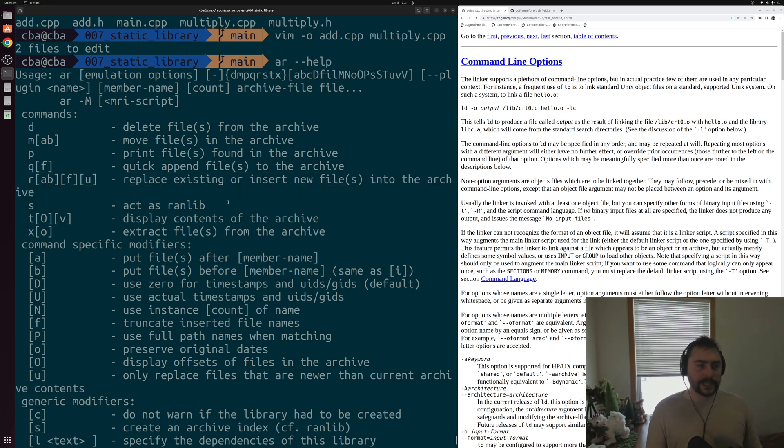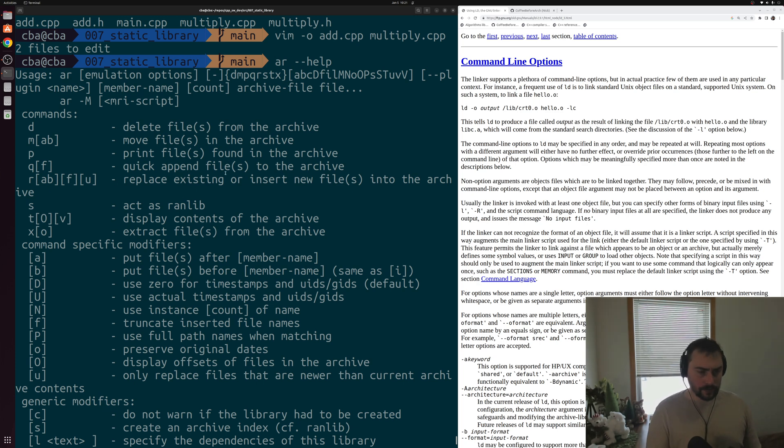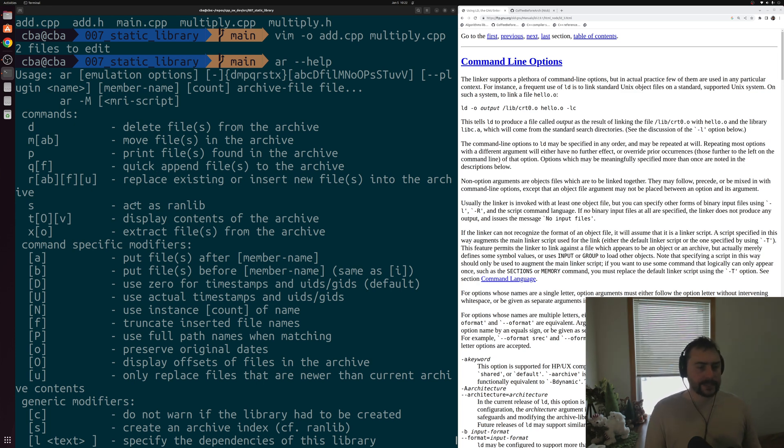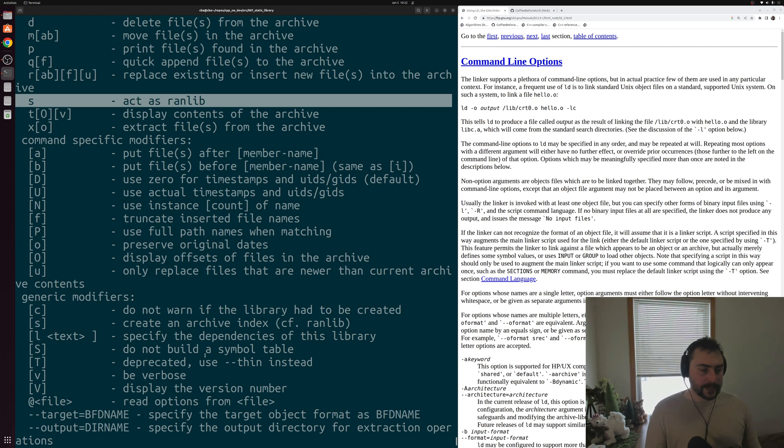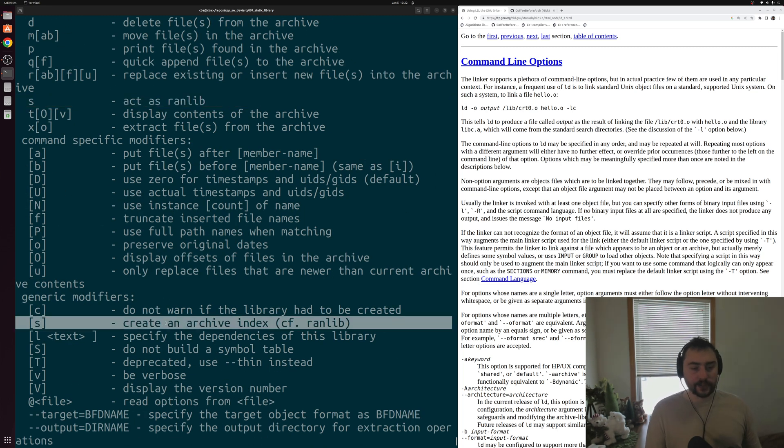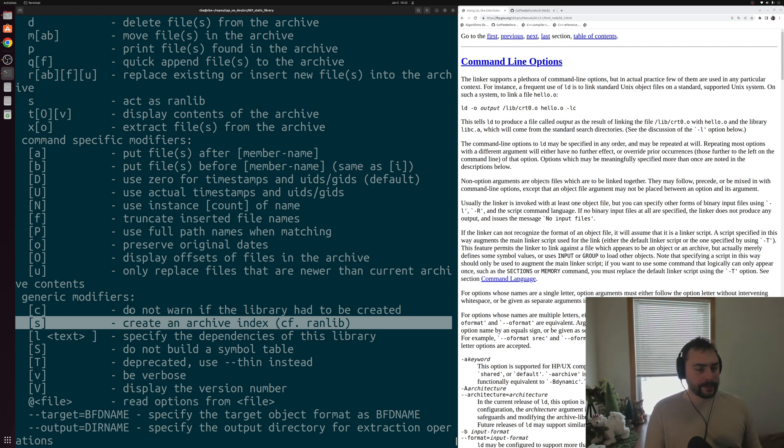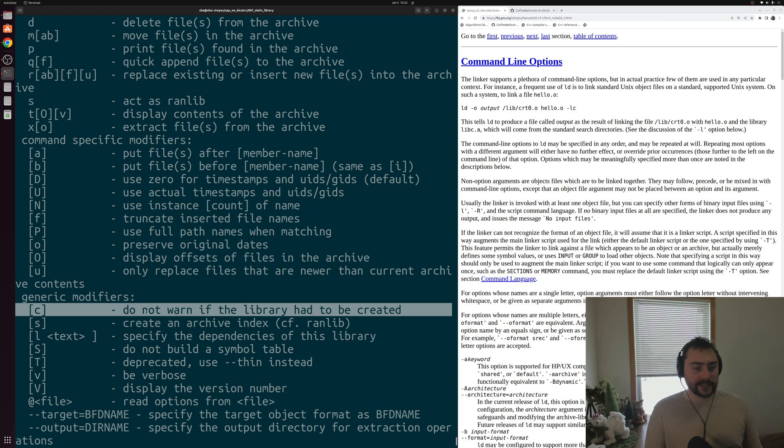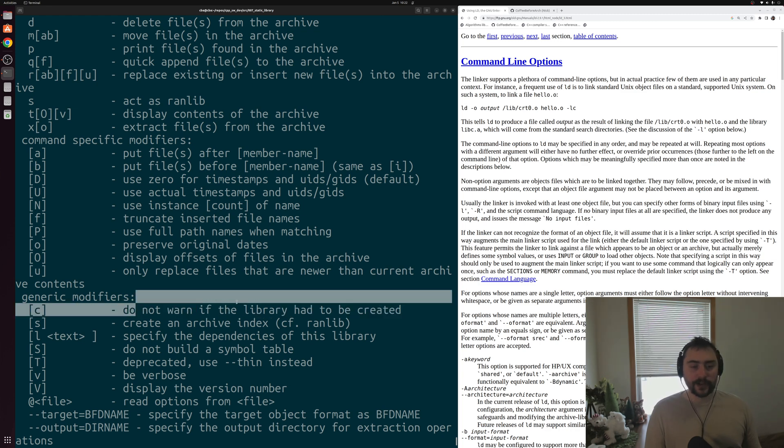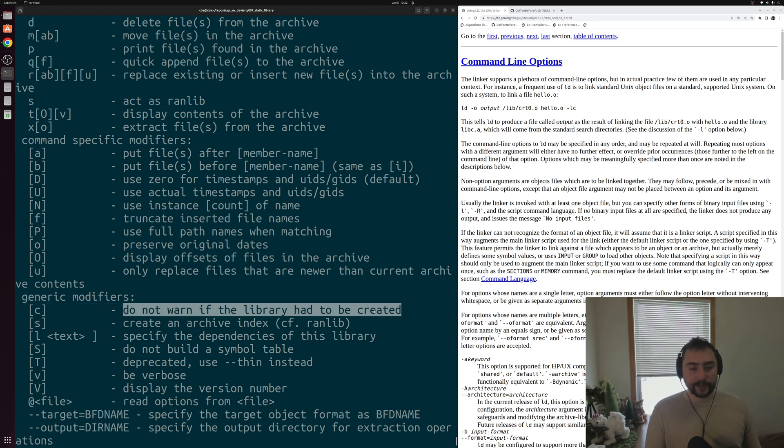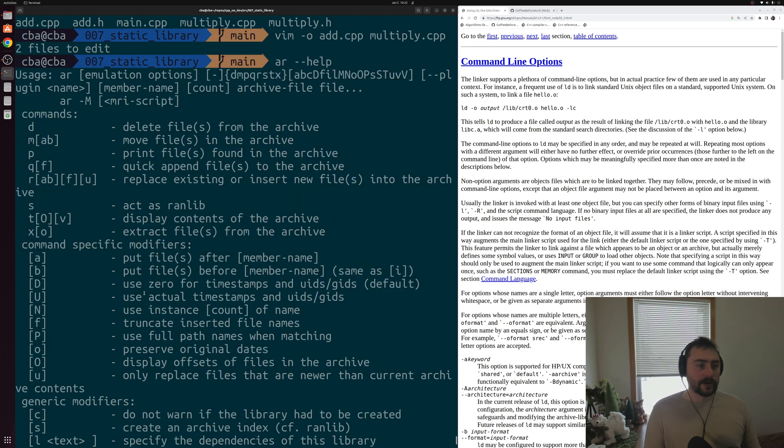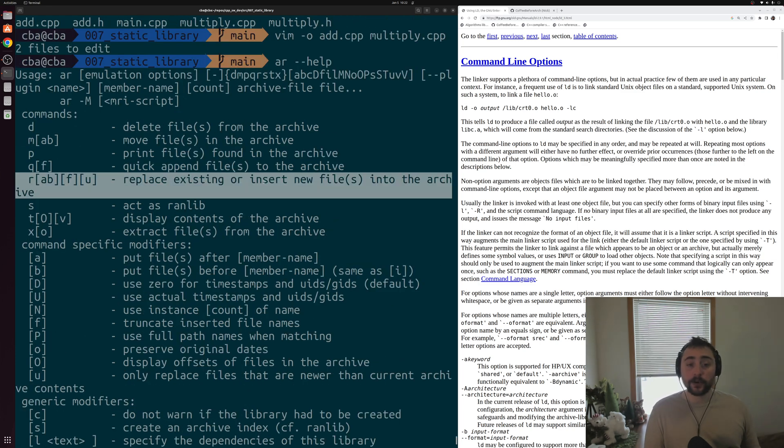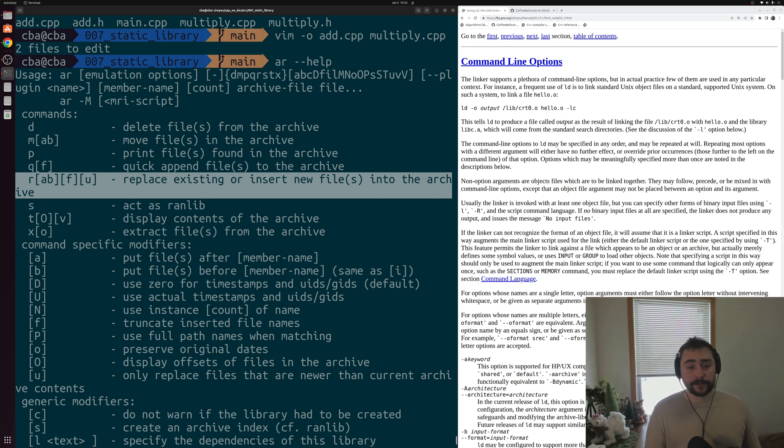So let's go ahead and see how we can use this to build a static library. Three of the common options that you'll often see used when building something like a static library are C, R, and S. S says, you know, act as ranlib. We get a little more information further down where it says this is to create an archive index. So we'll use this S option to create an index for our archive. Then we have the C option that says do not warn if the library had to be created. So we're creating a new static library, so we'll use this option. And then we also have this R option near the top. It says replace existing or insert new files into the archive. So we want to create an archive and insert some files into it. So we'll use this R option as well.